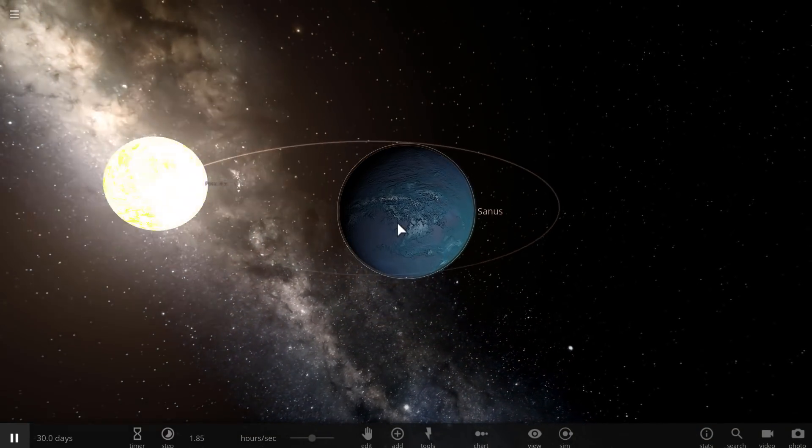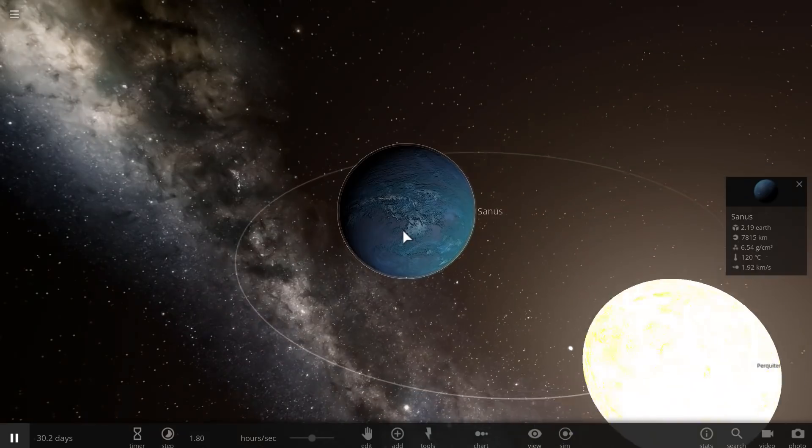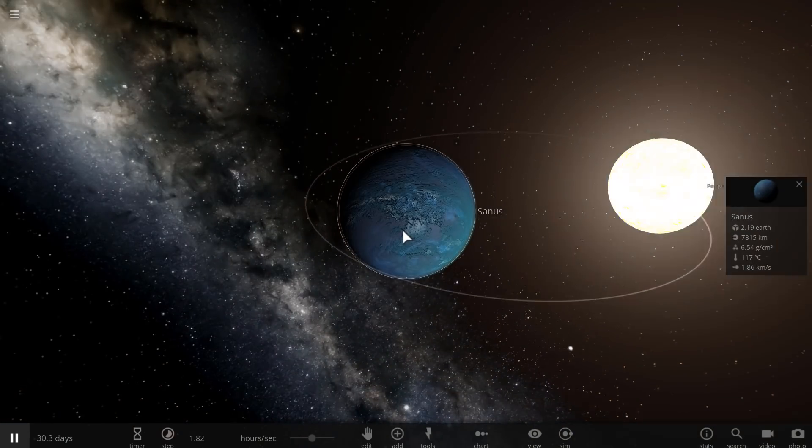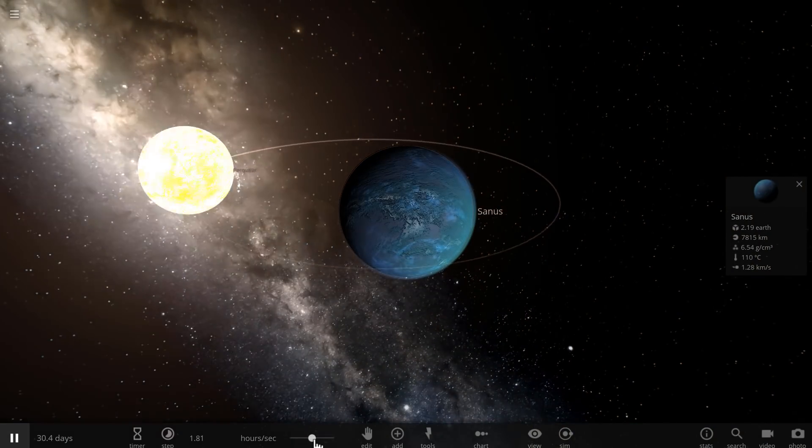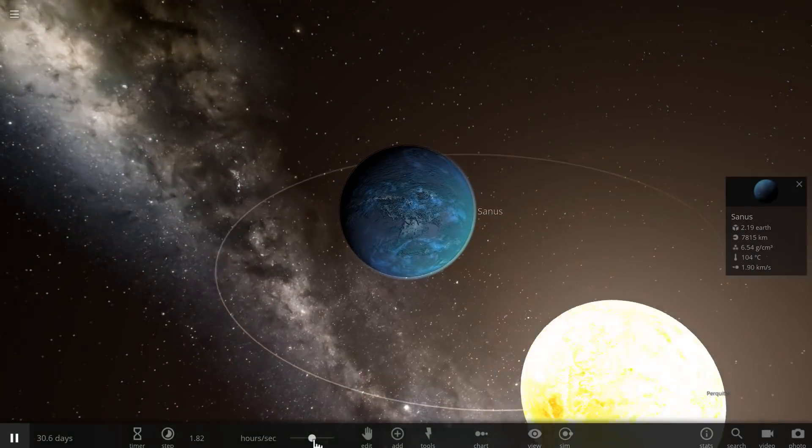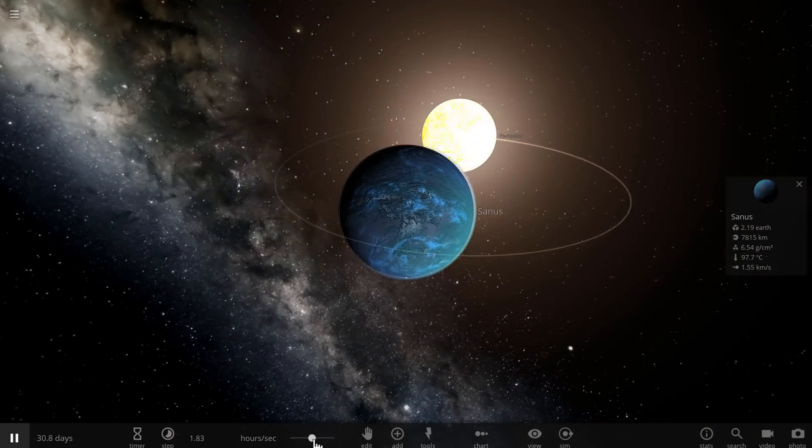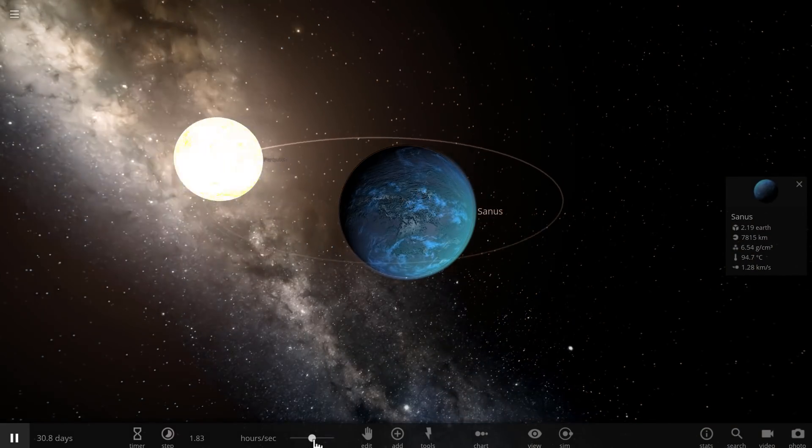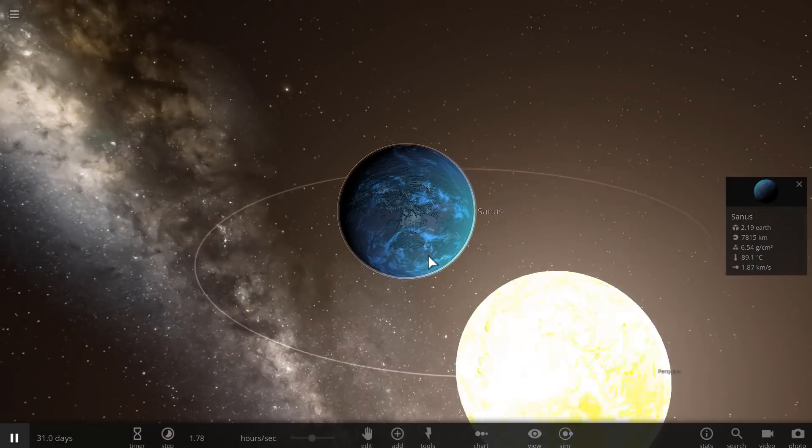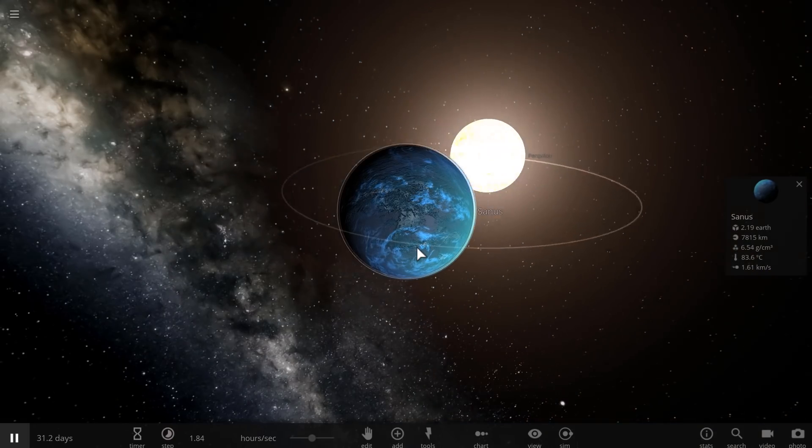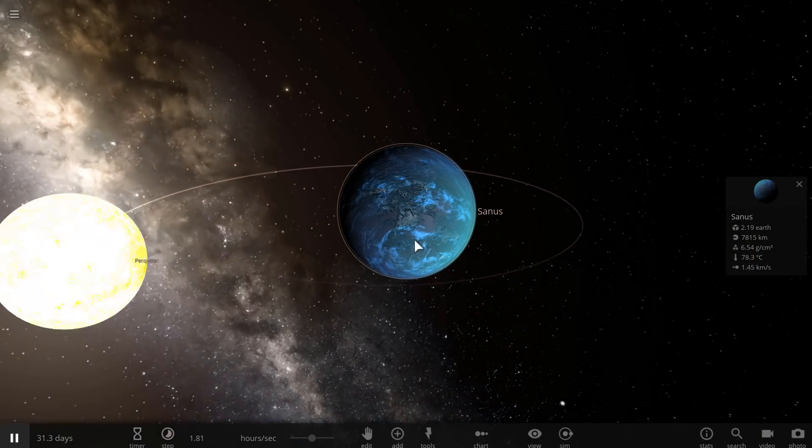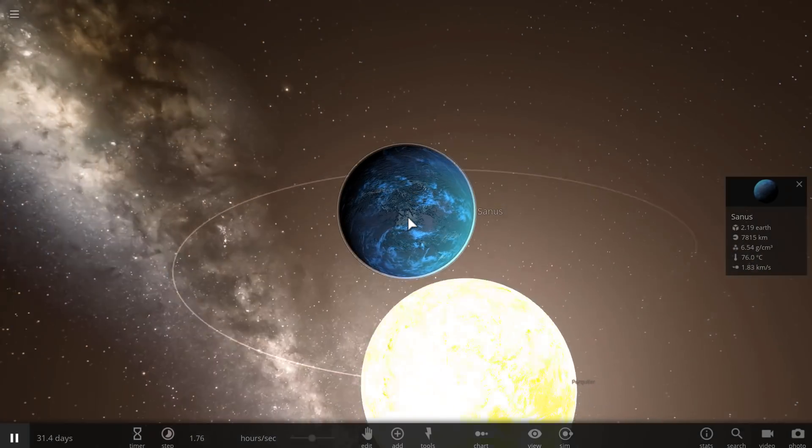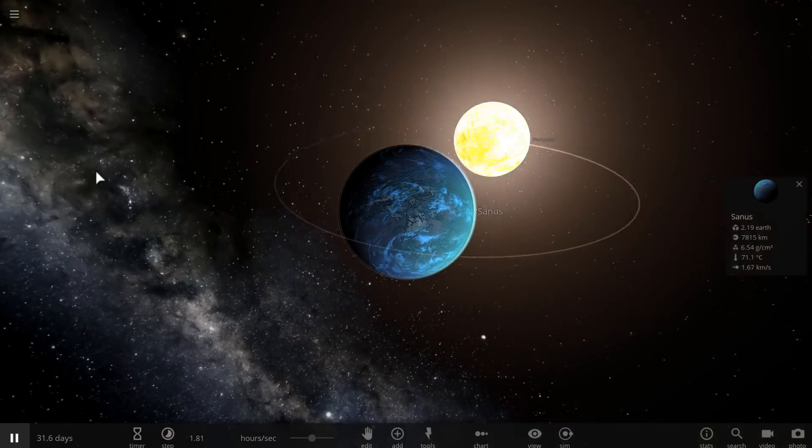Our belief about the rogue planets comes from the fact that we think our solar system must have lost a couple, or maybe even three planets, as they got kicked out of the solar system. So if our solar system lost three, imagine how many billions and billions of rogue planets are out there flying through space right here between stars in the vastness of interstellar space.